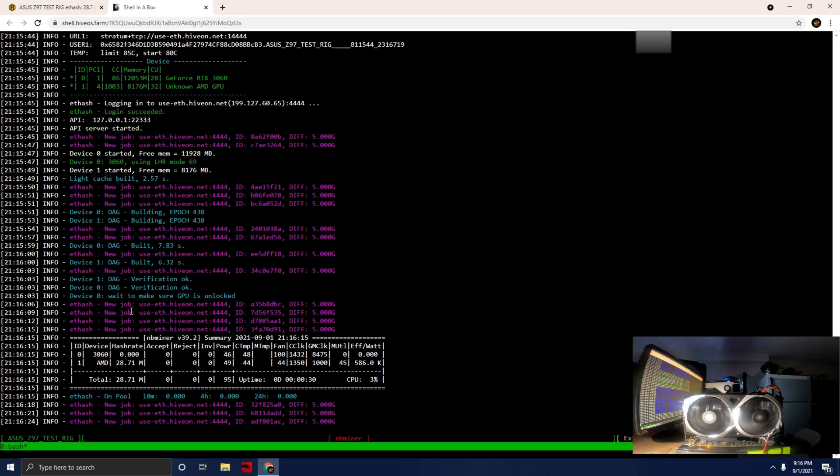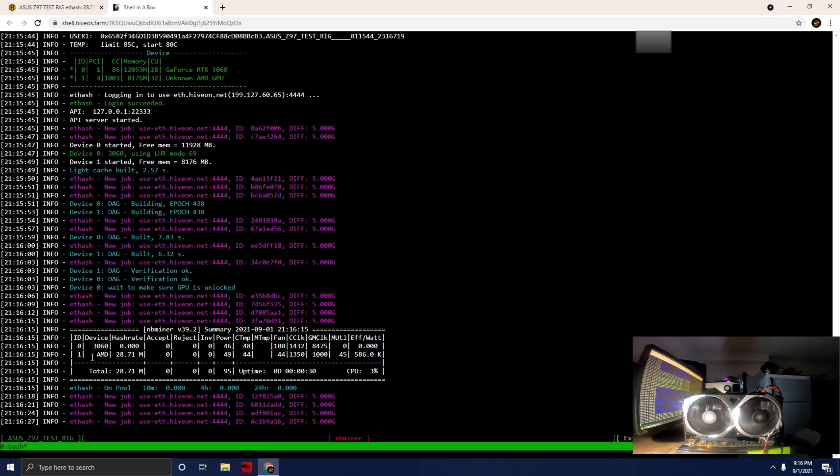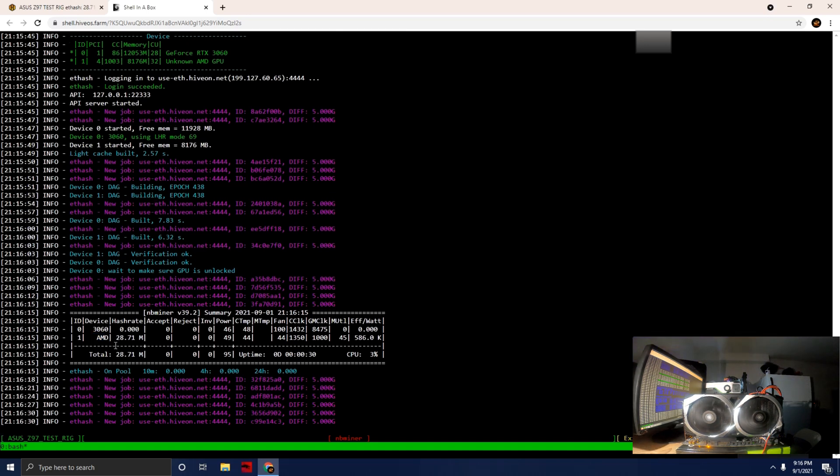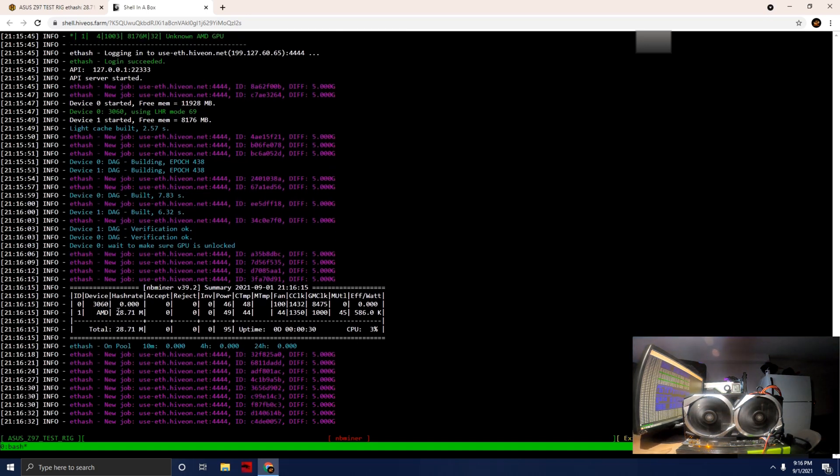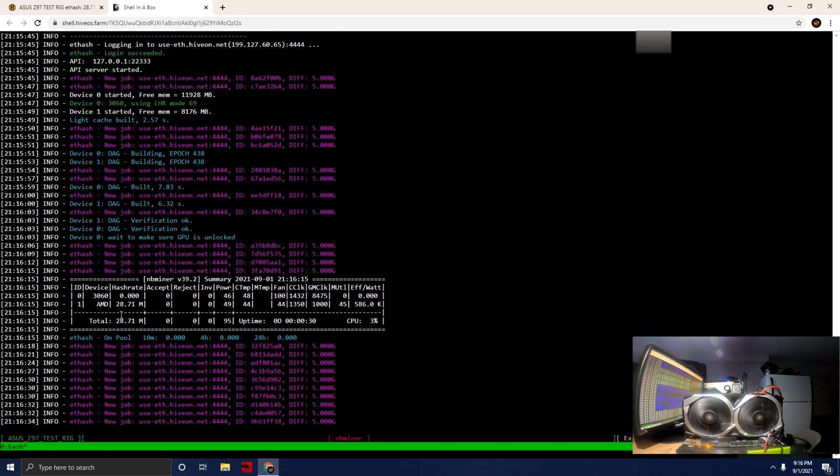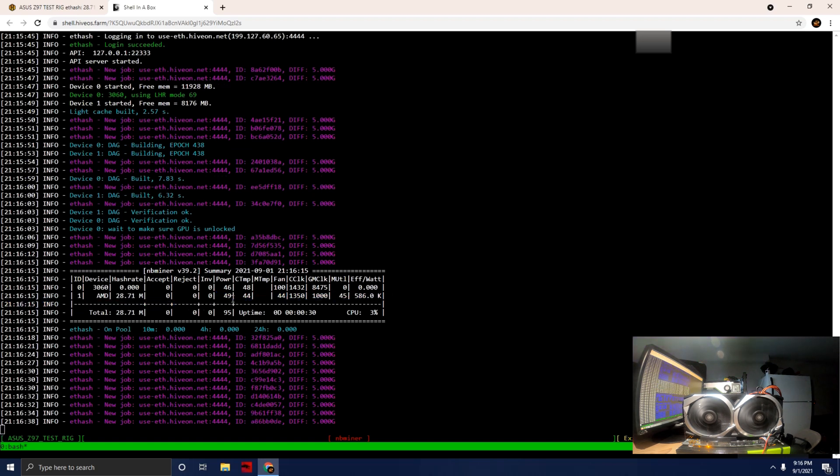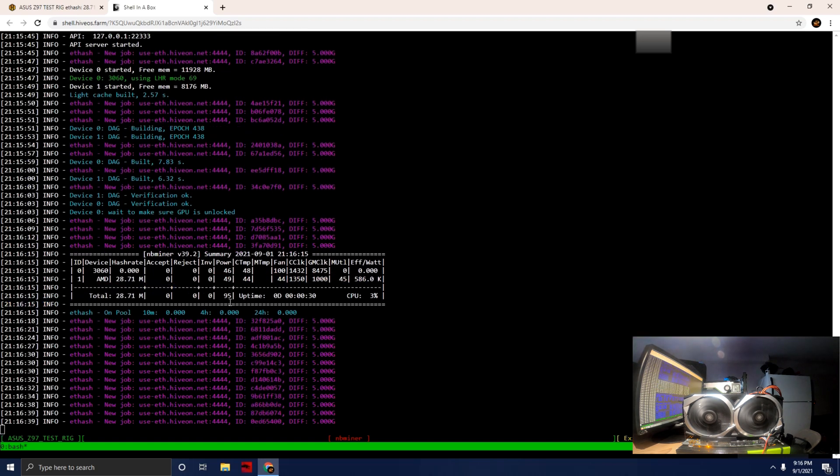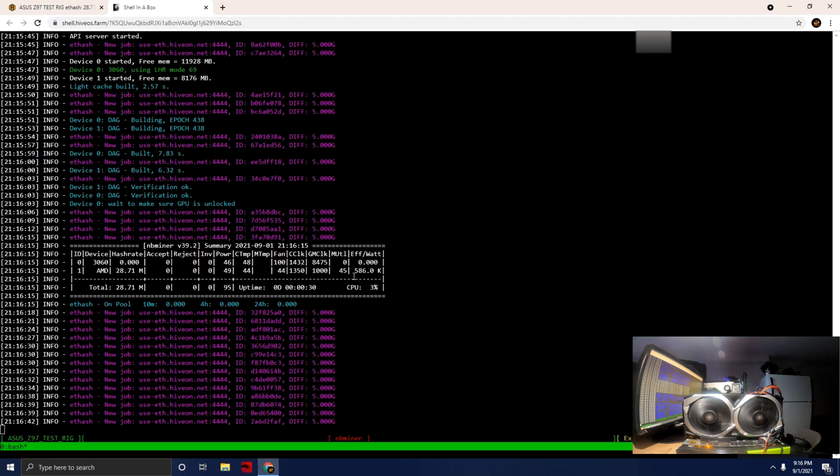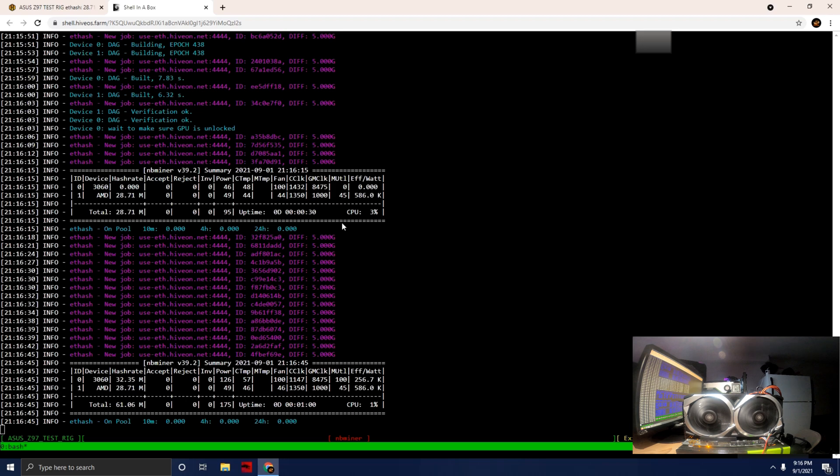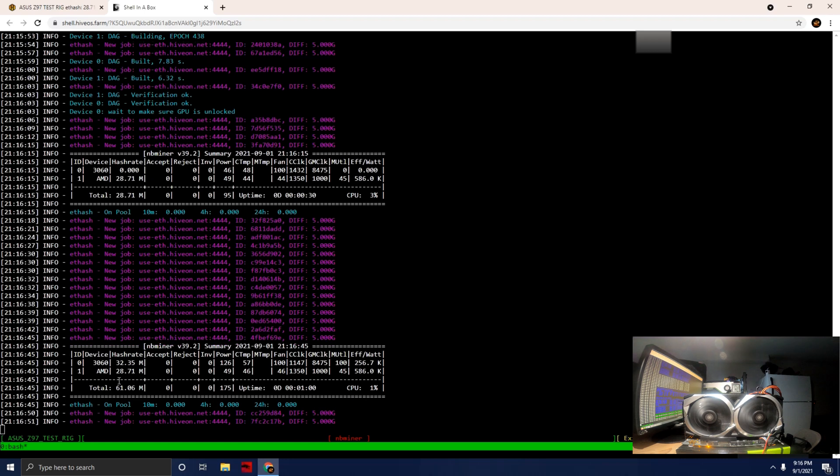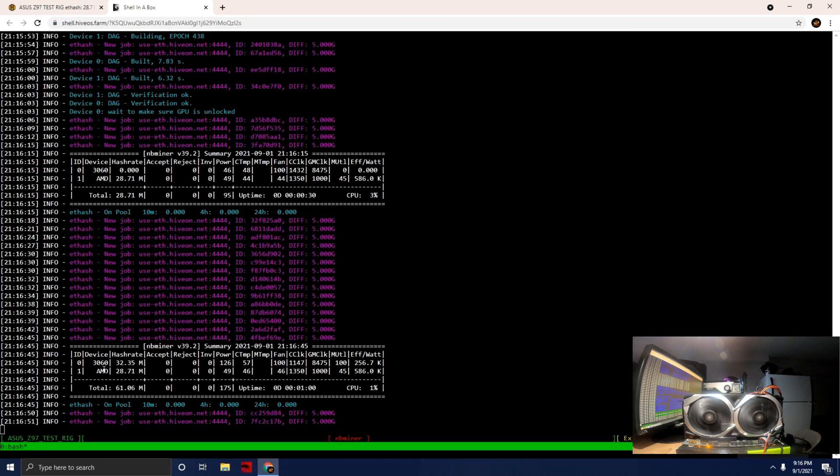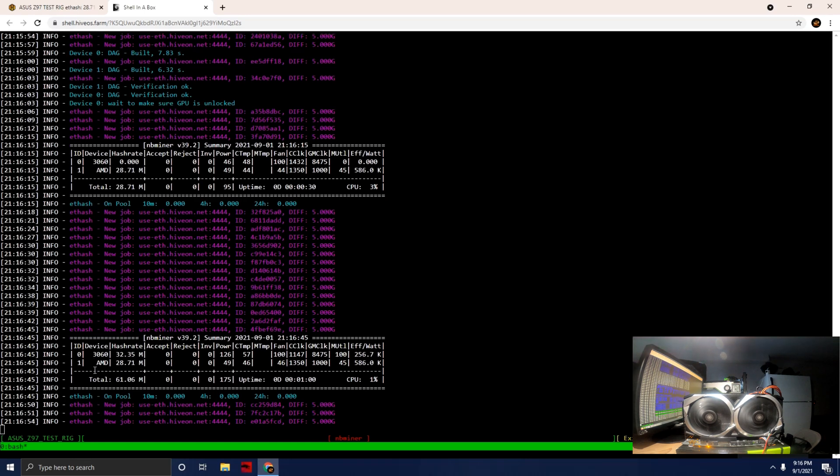The command is 'miner' and enter. You can see the AMD card there is pulling 28.71 megahash at a power of 49 watts. In general, that's not too bad. 586 in terms of efficiency. You can see our 3060 card is now starting to kick on.